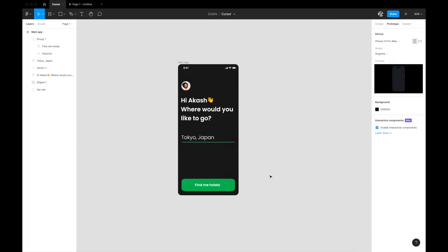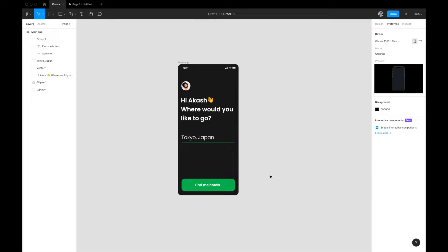Wherever you see that blinking cursor, you know that's a text field where you can input text. We're going to design the same thing in Figma. Before we start, you will need interactive components. How do you know if you have interactive components enabled in your Figma system or not?